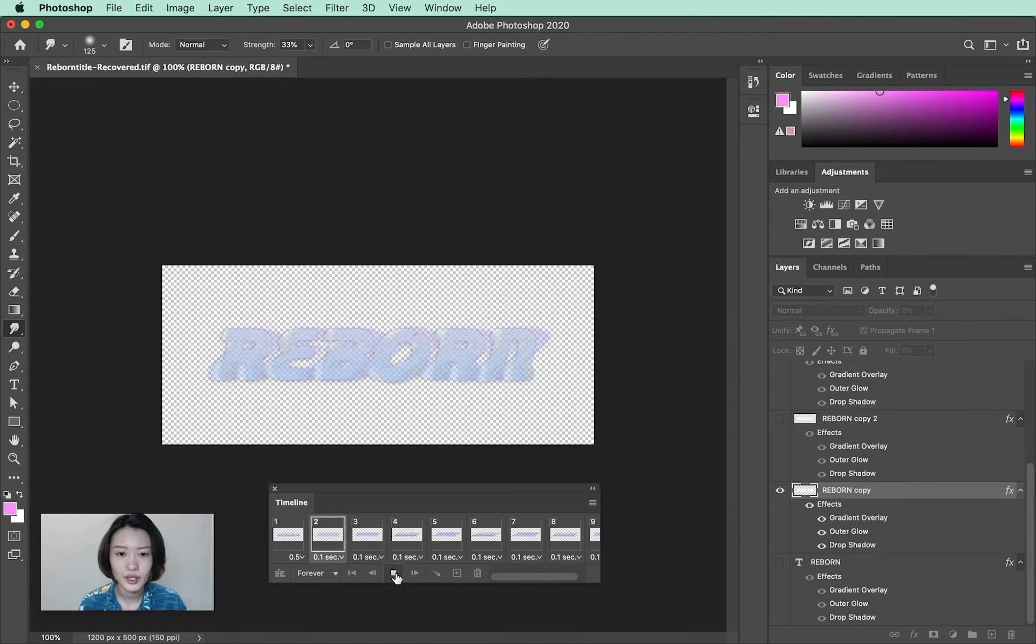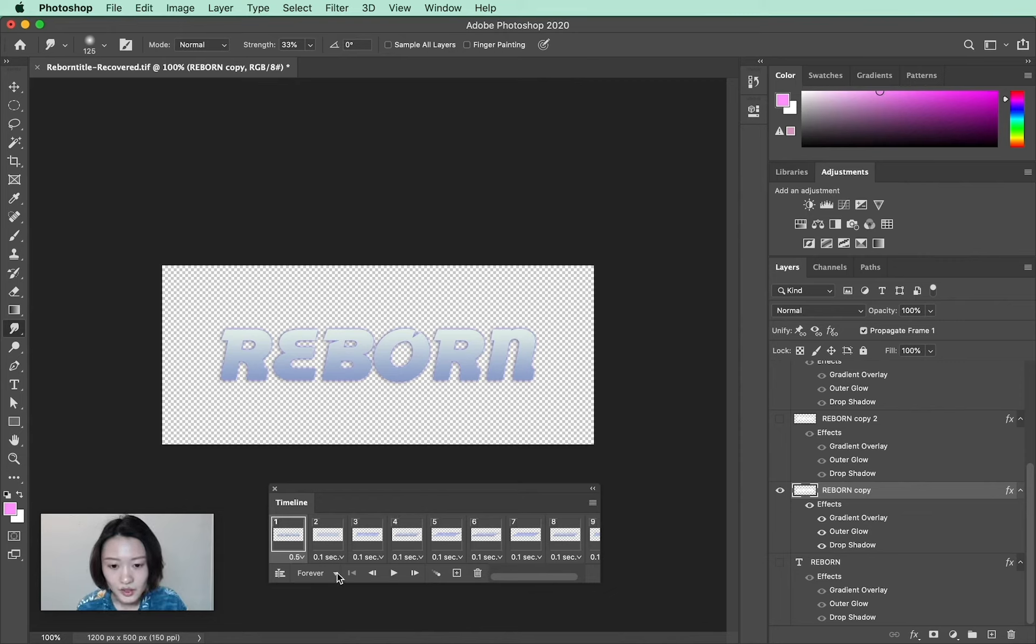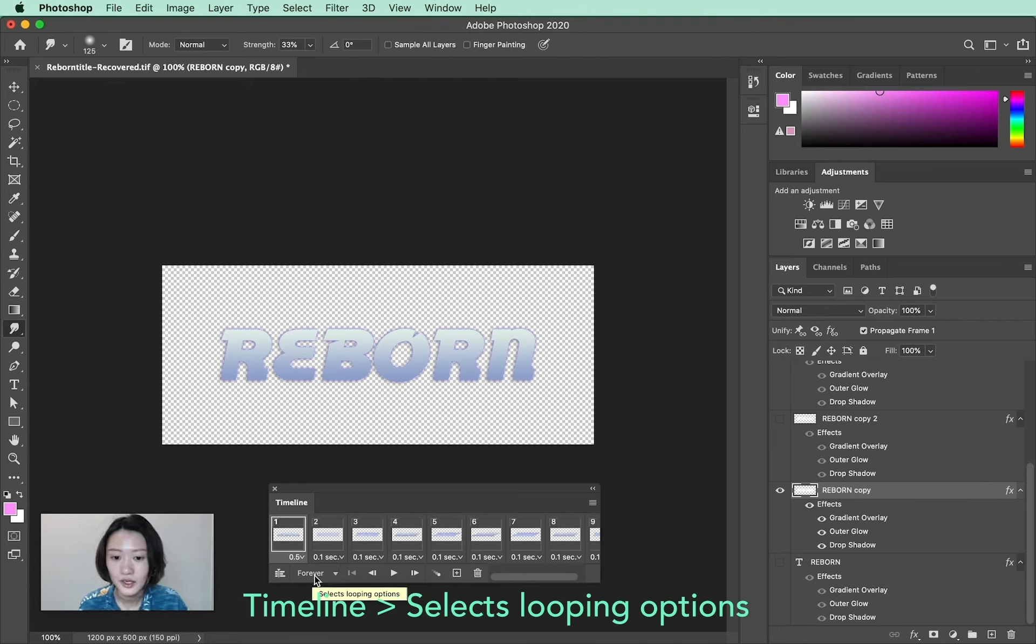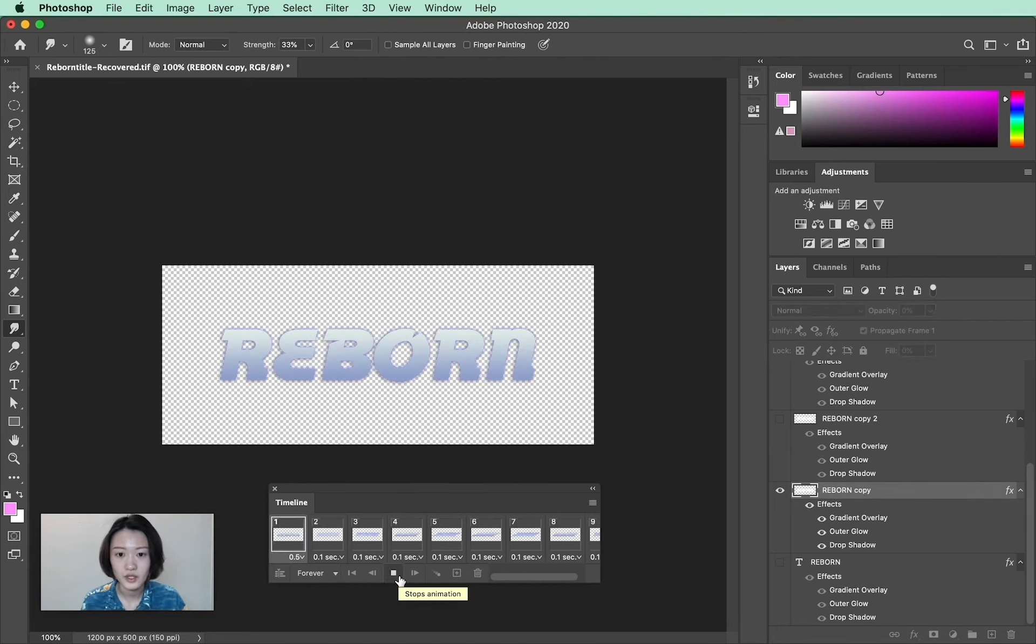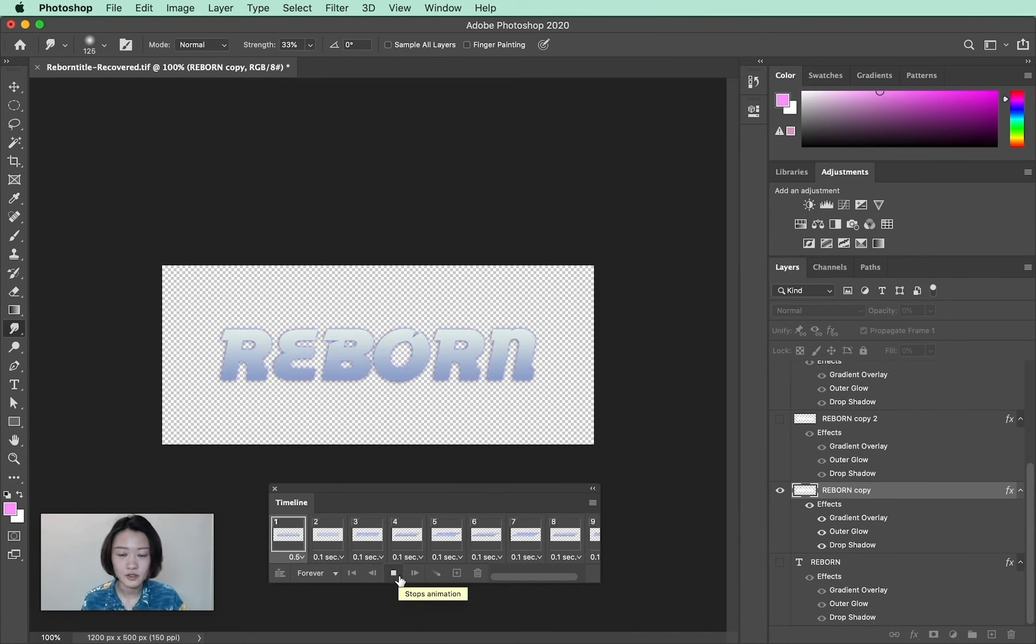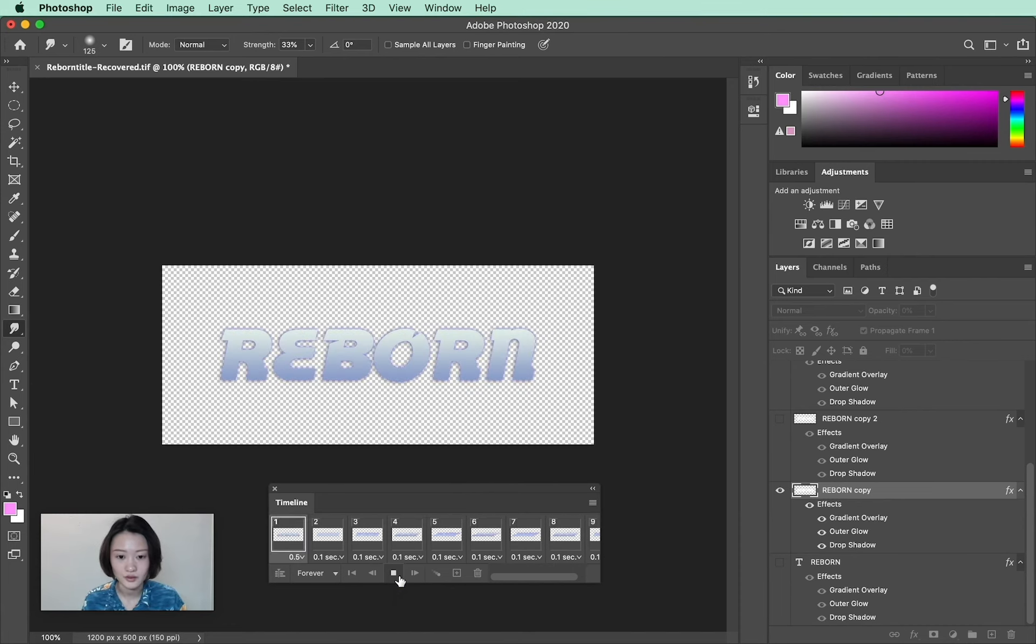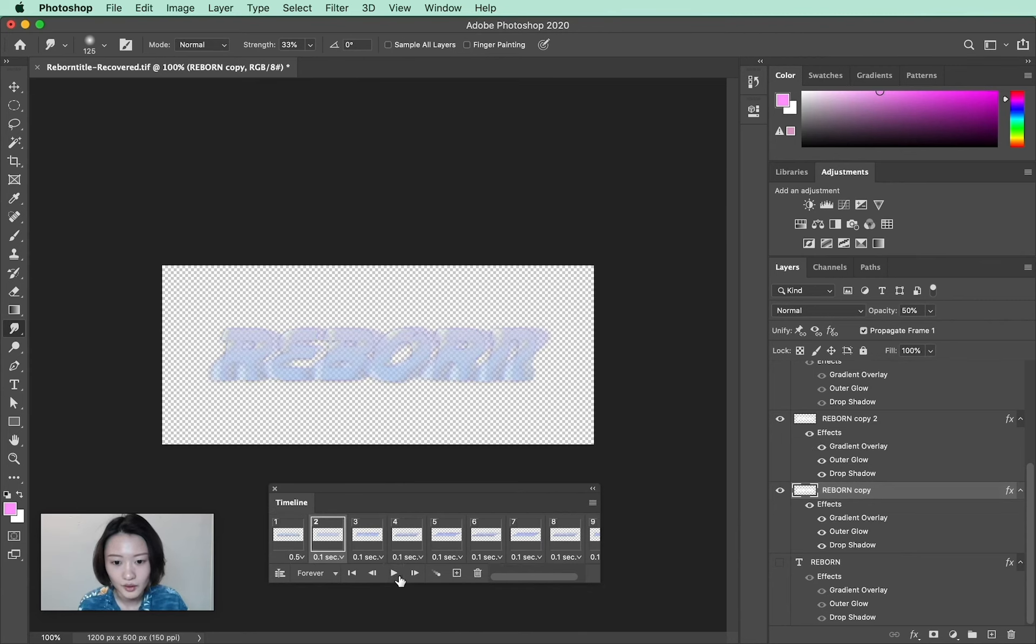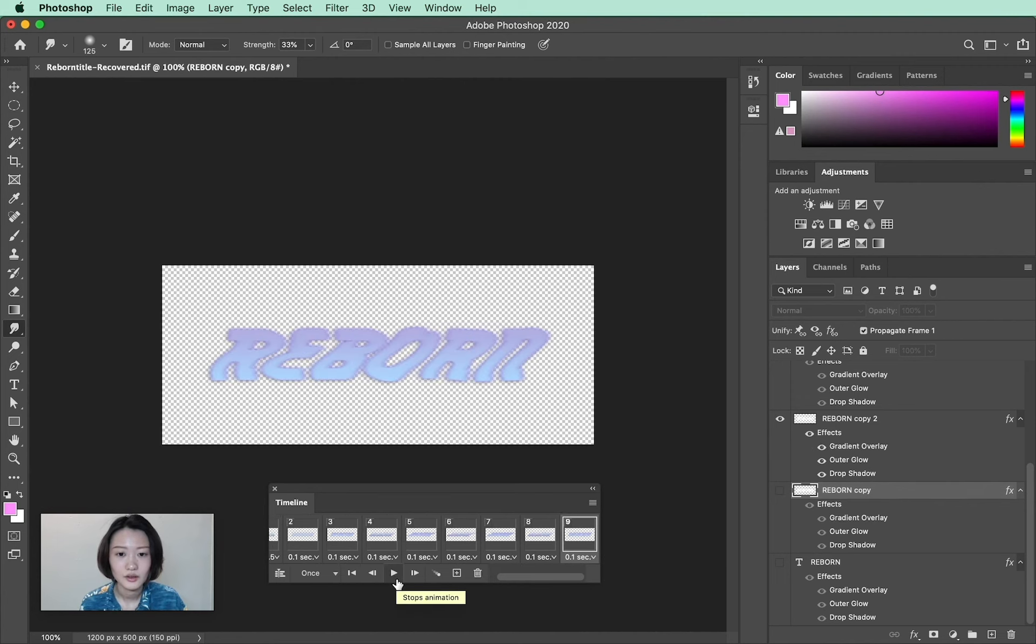I think I'm pretty happy with my animated GIF. The last thing I want to point out is on the bottom of your timeline, there's an option for looping options. Normally it's selected as 'Forever', which means once your GIF shows up in a web browser, it's just going to play back forever - endlessly looping. If you select 'Once', then the GIF is going to only play back once.